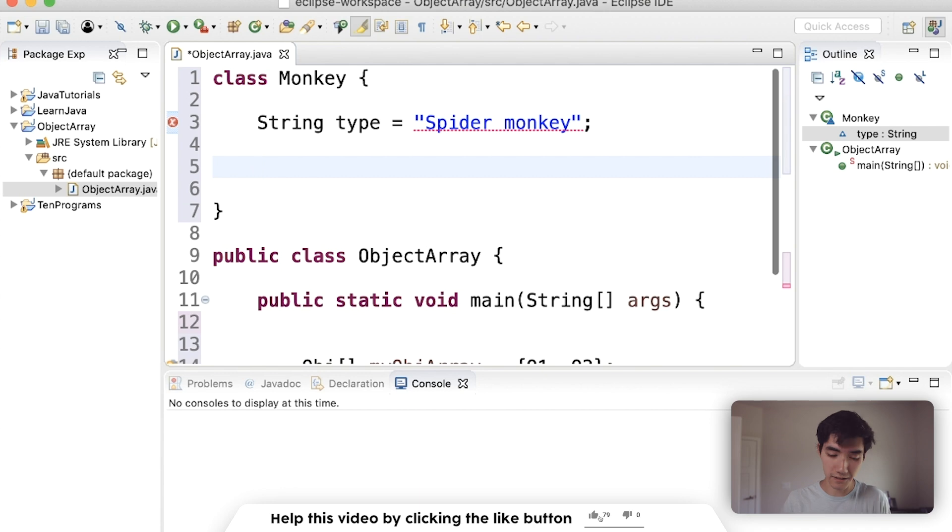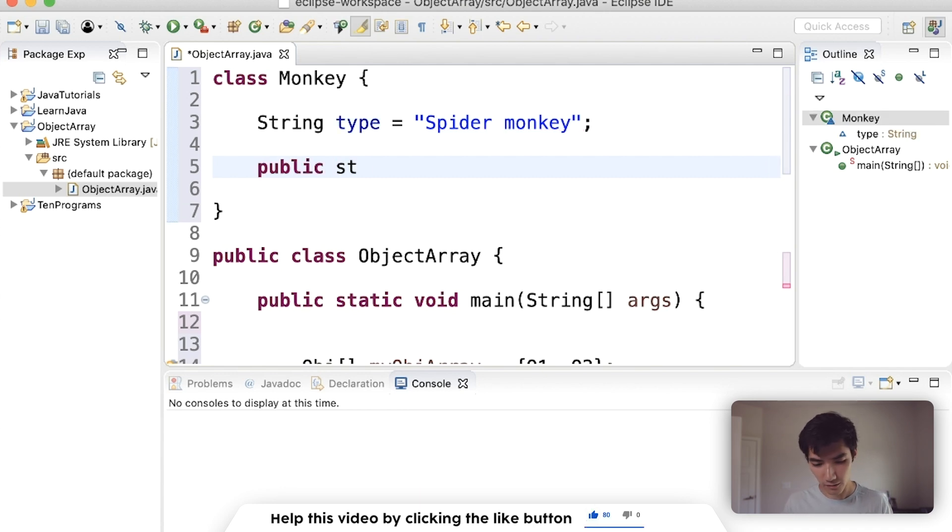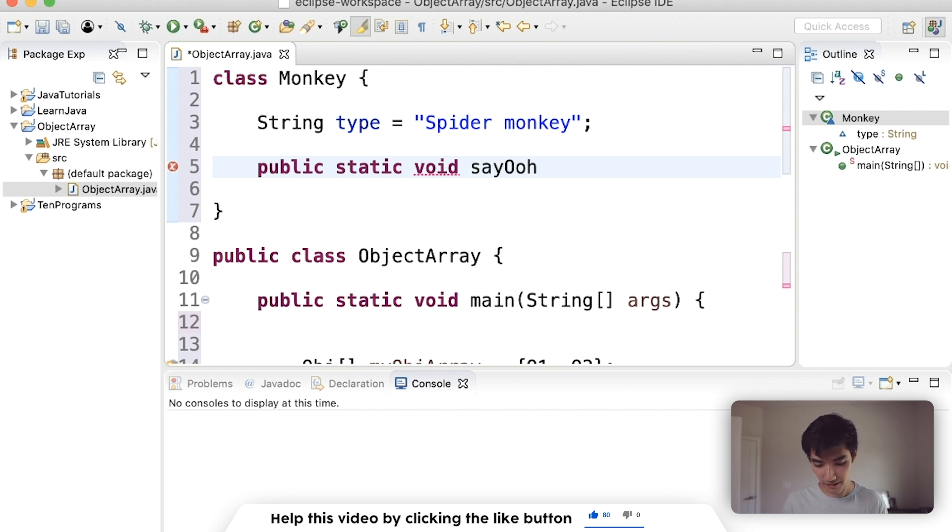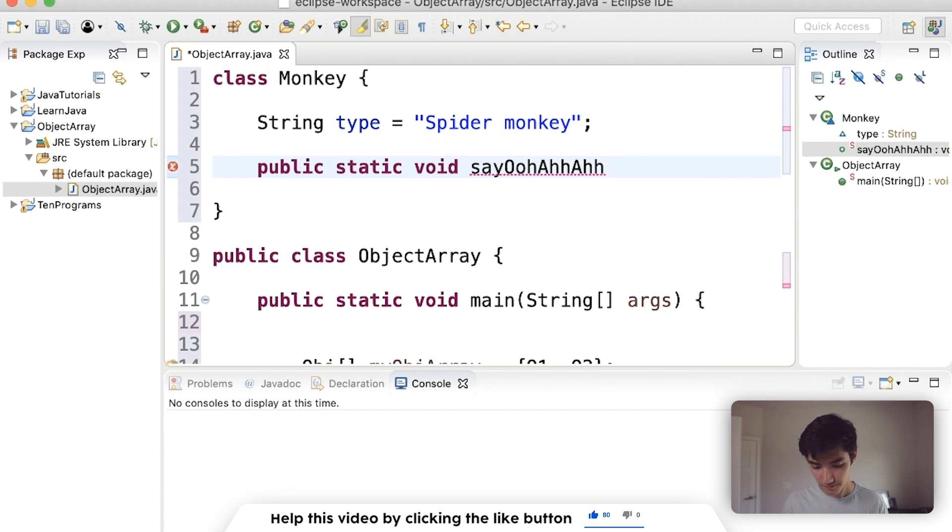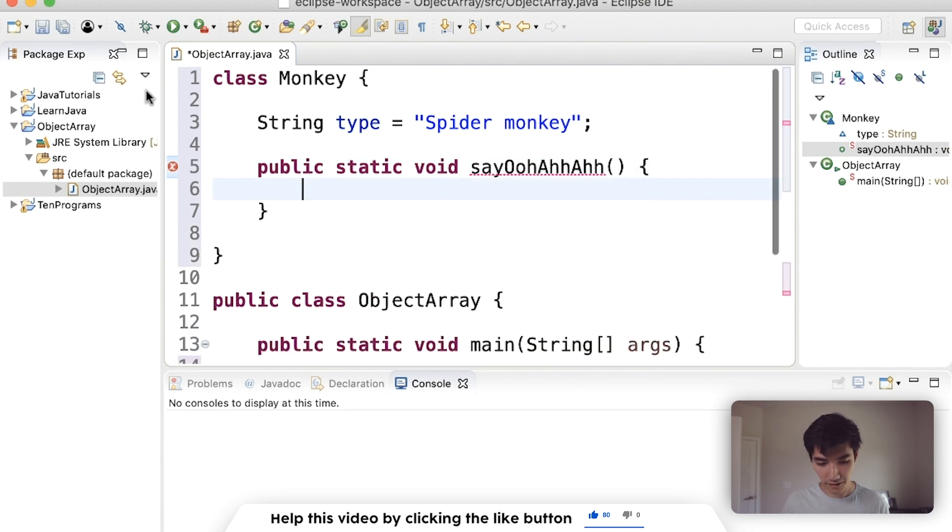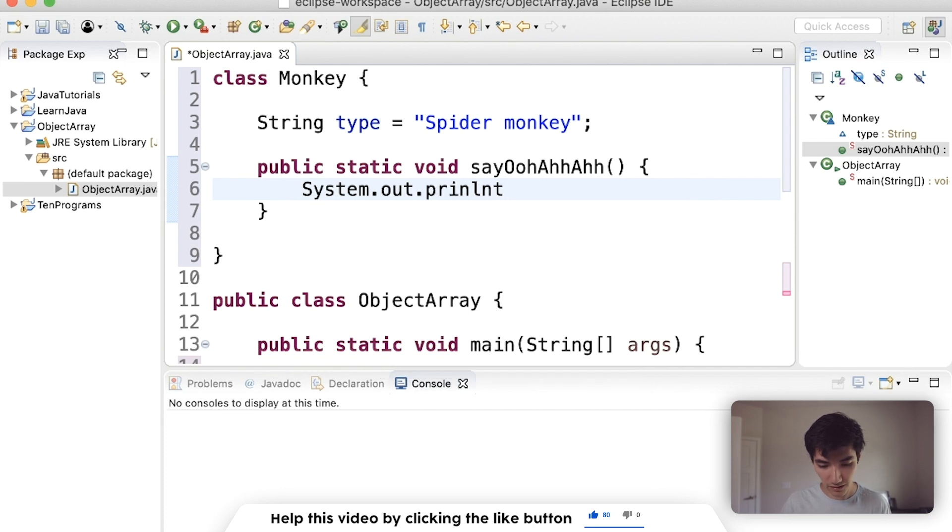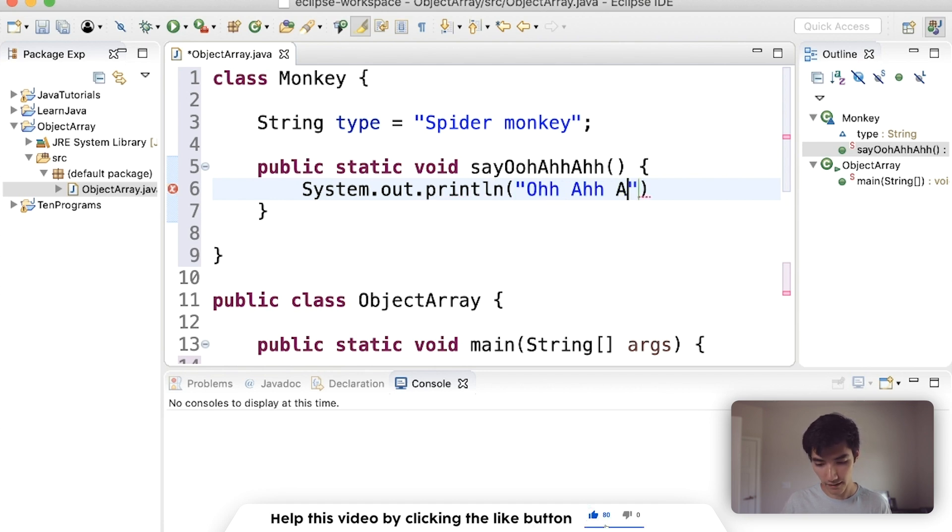And classes can also have methods. Maybe our method will be say ooh ah ah. The reason we're doing static void here is just to have some default keywords that are easy to work with. And all this method is going to do is print out ooh ah ah. Because monkeys make that sound.